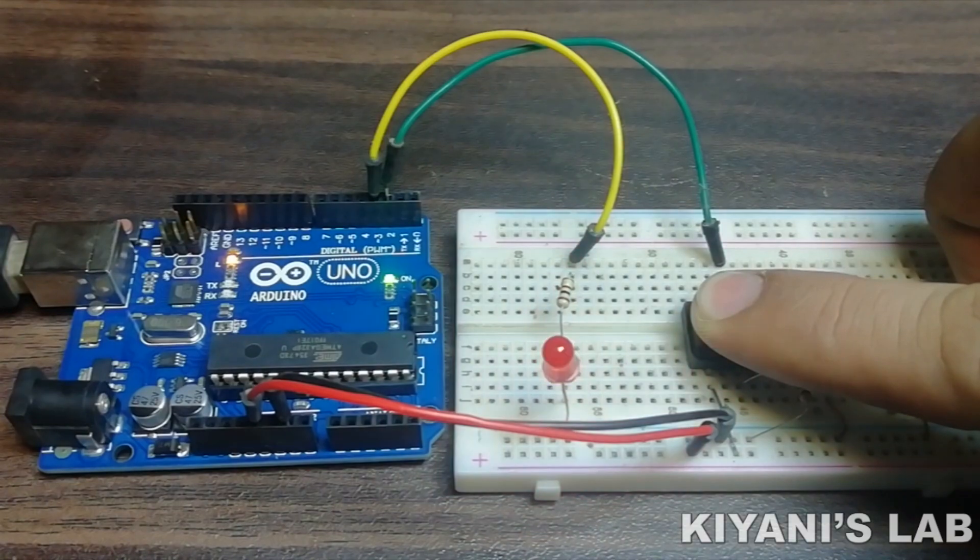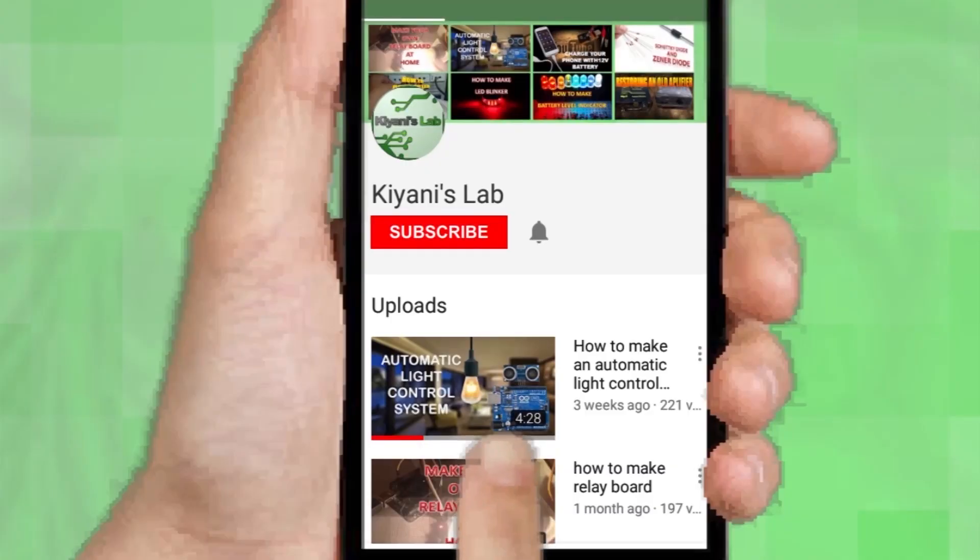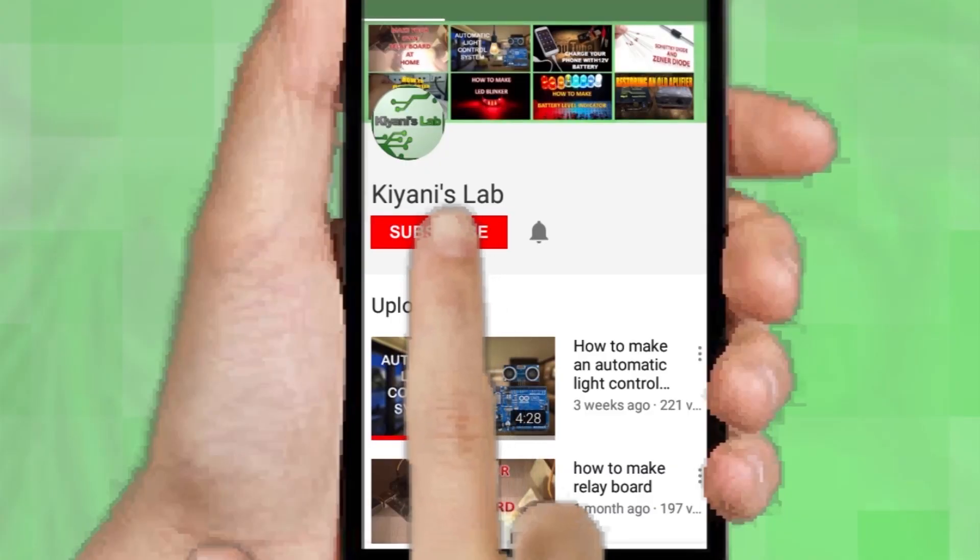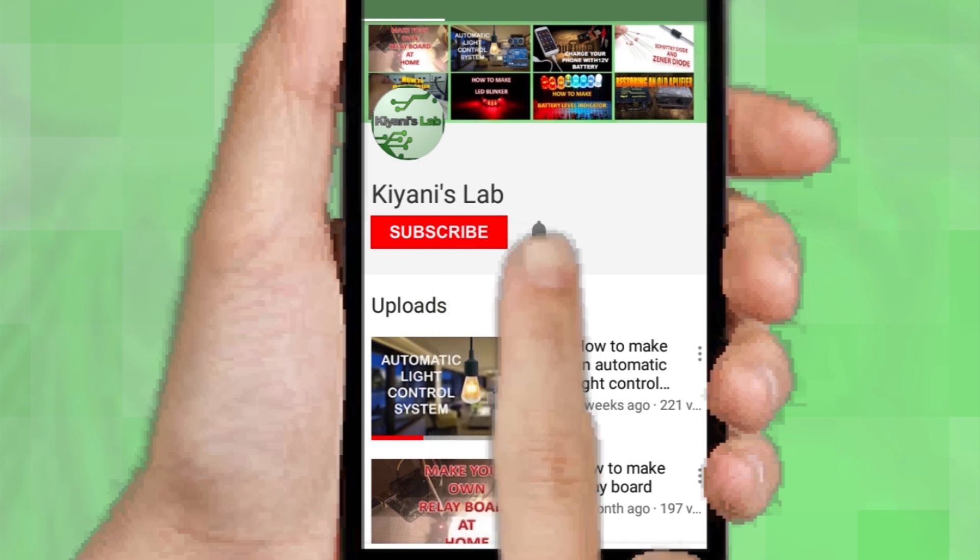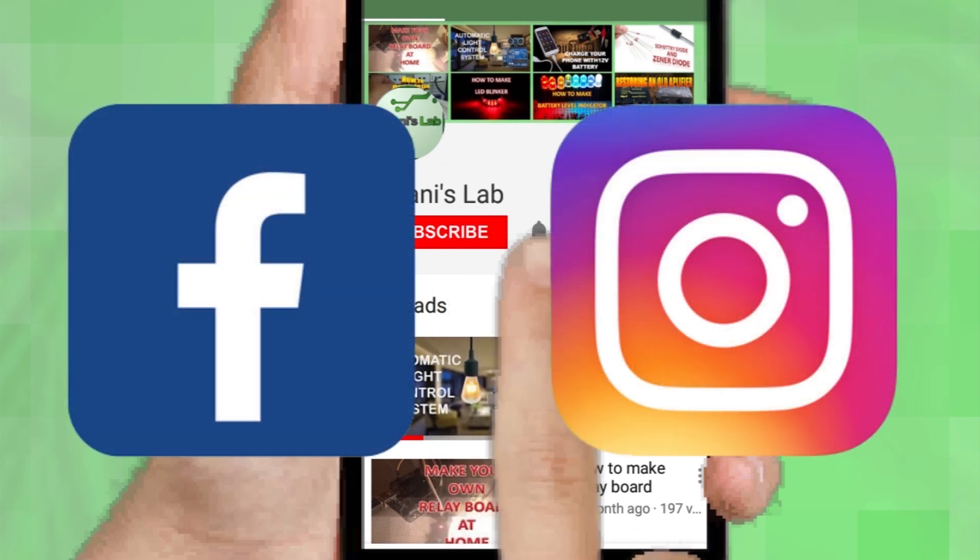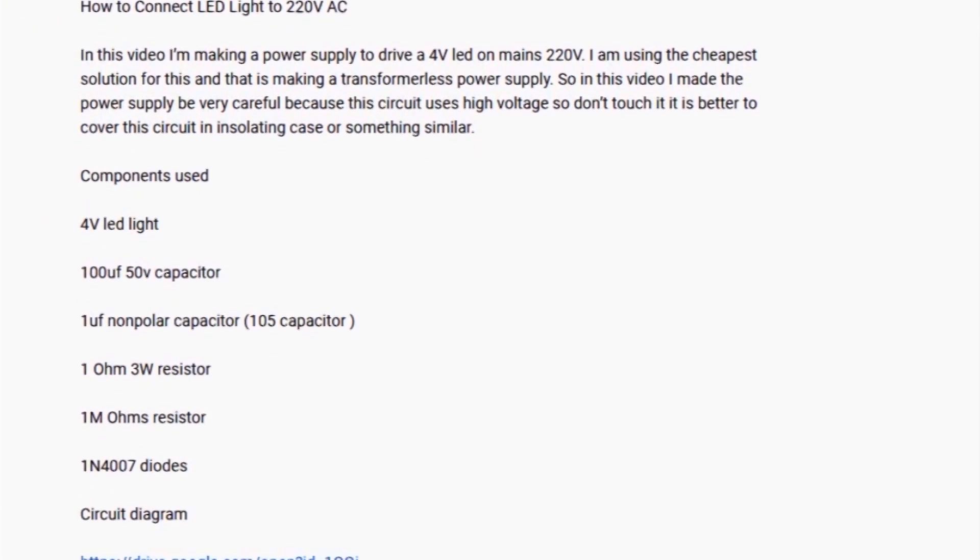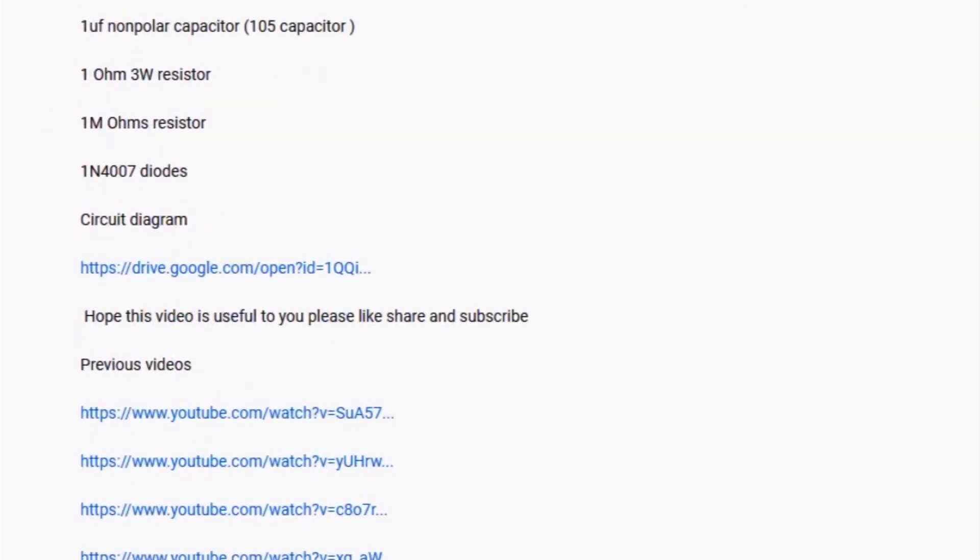If you are not subscribed to my channel, then do subscribe and don't forget to press the bell icon so you can get notified about my new videos. Follow me on Facebook and Instagram. I have a second channel, Canny Tech, do check it out as well. Subscribe and support it. All the links are in the description.